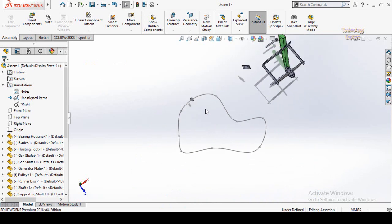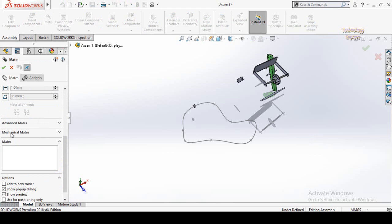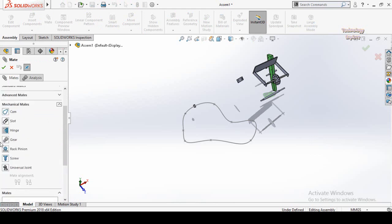These were the advanced mates. I hope you enjoyed and learned from this video. In the next video I will discover the mechanical mates — specifically the Gear Mate and Screw Mate. Stay tuned, and if you liked this video please subscribe to my YouTube channel. Thanks for watching and for your time.